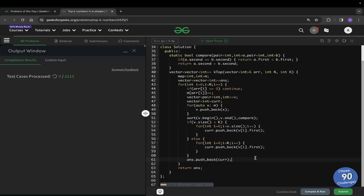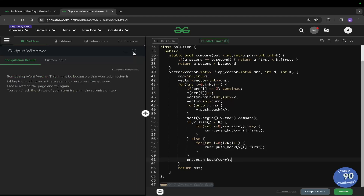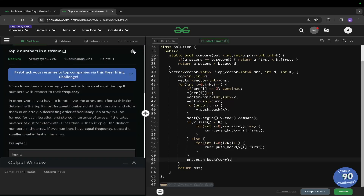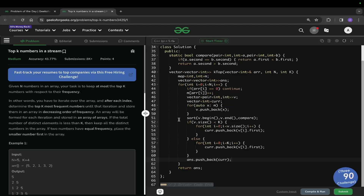I still made this video because it's an important problem from a company's perspective. This problem can also be solved using priority queues, which is important to learn. Generally the problem is asked as 'find the top K frequent numbers,' but here we need to do this for every iteration, making the code a bit larger. Otherwise it can be done in three or four lines using priority queues. If you have any doubts write them in the comments, like this video if you understood, share with your friends, and don't forget to subscribe. Thanks for watching.